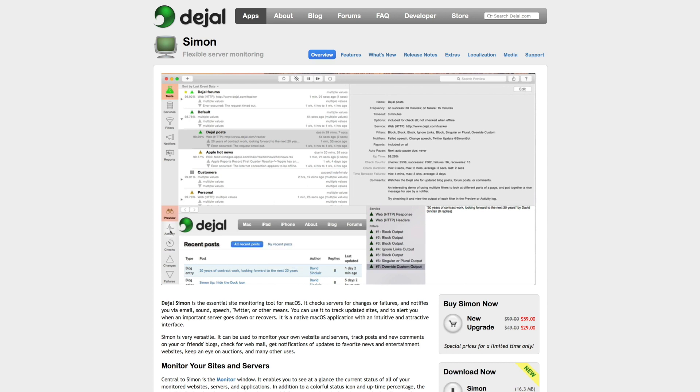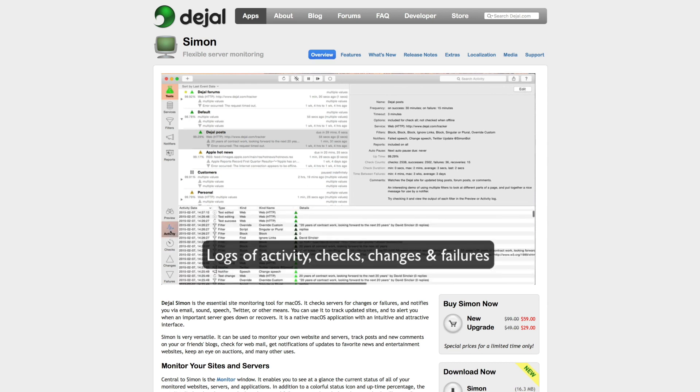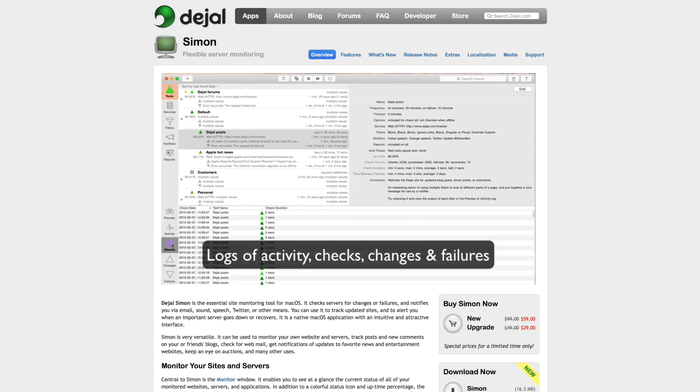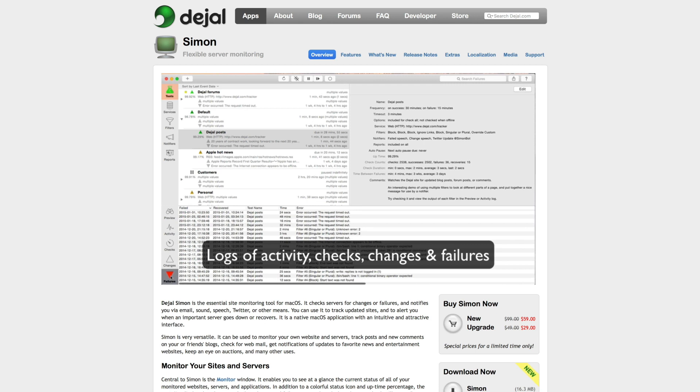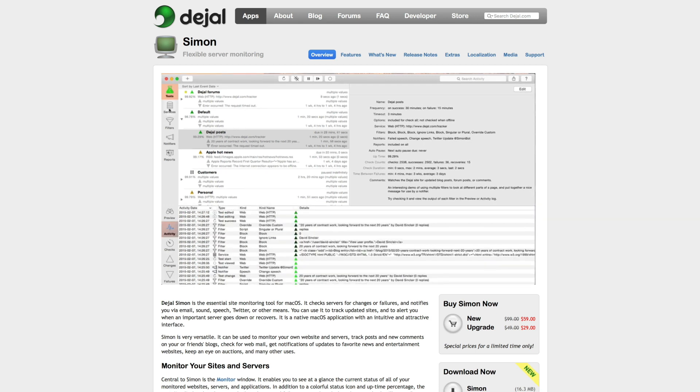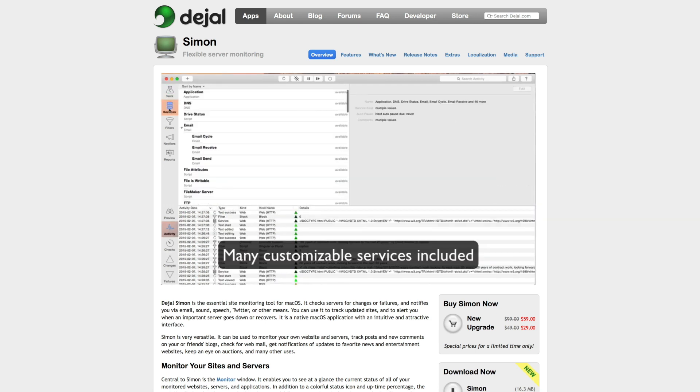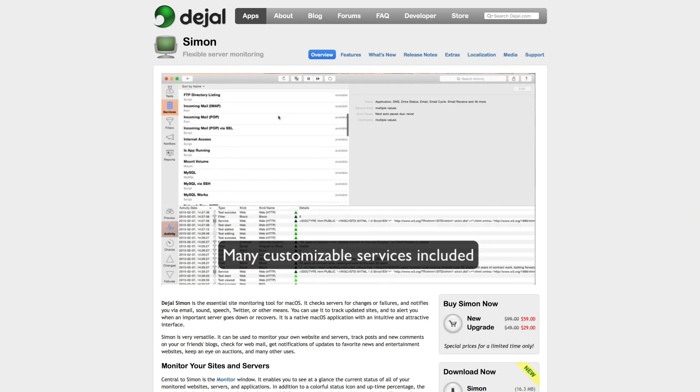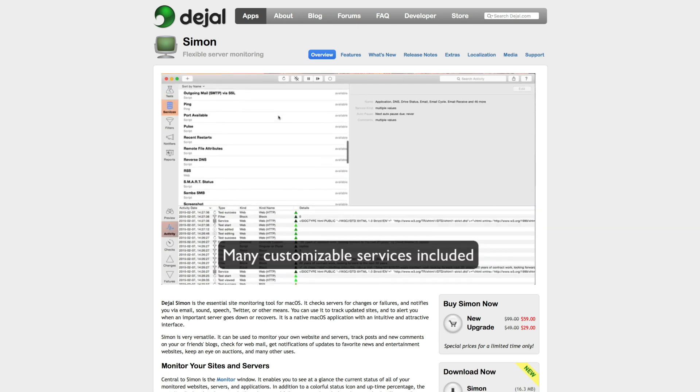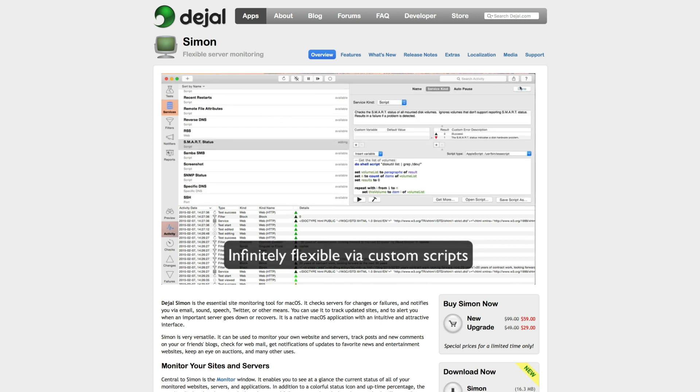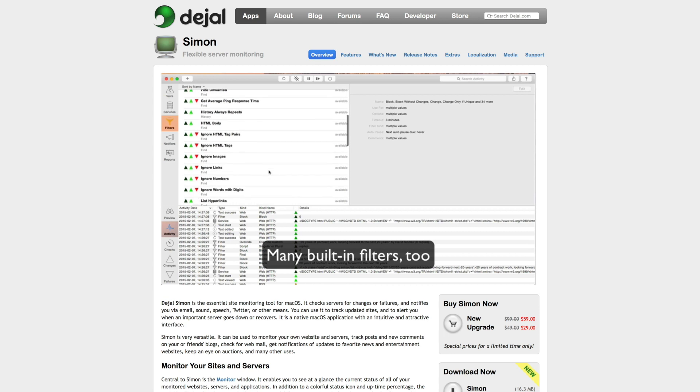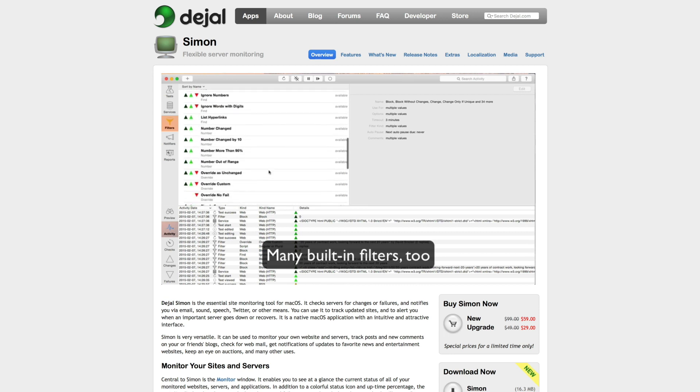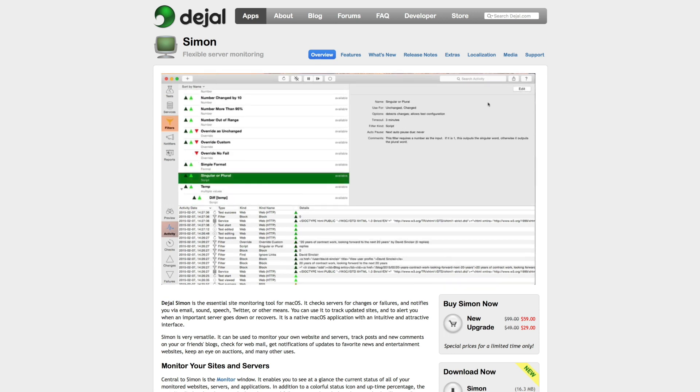Simon's UI is plain and simple with tabs like tests, services, filters, reports, activity, and more, listed in the left side column with more information about the data over on the right. It's clean and minimal and organizes all of the crucial data that you might need when monitoring your sites.